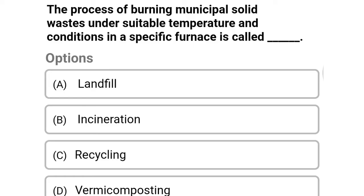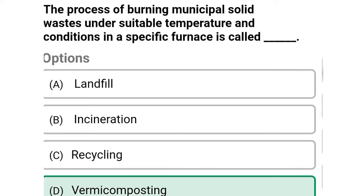Next question: the process of burning municipal solid waste under suitable temperature and conditions in a specific furnace is called — option A: landfill, option B: incineration, option C: recycling, option D: vermicomposting. The correct answer is option B, incineration.